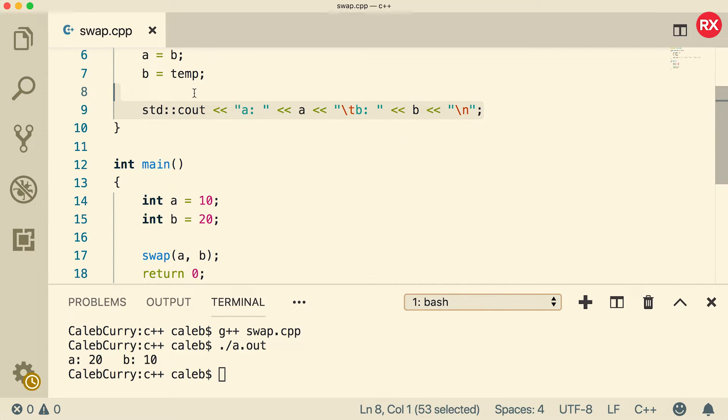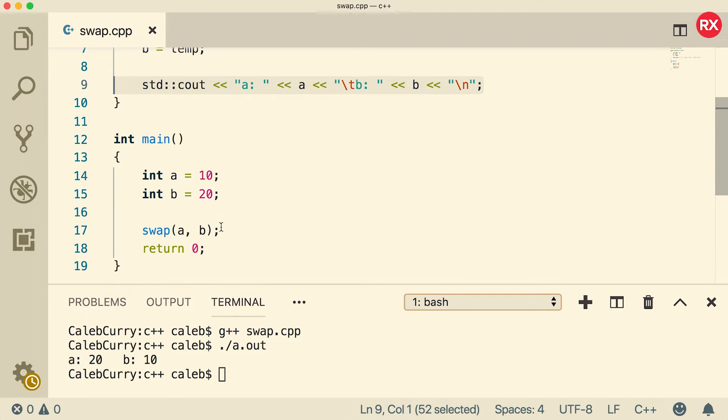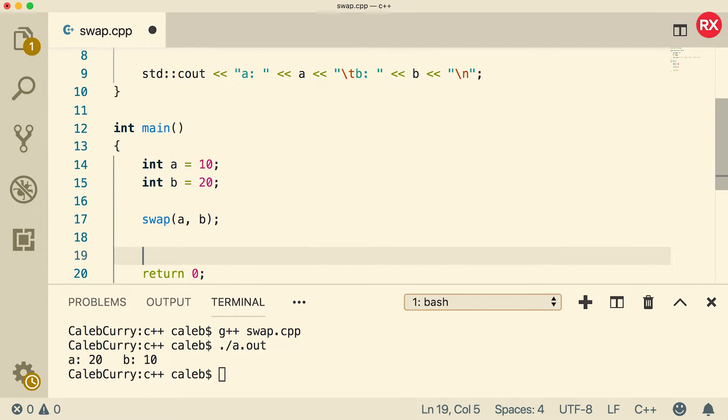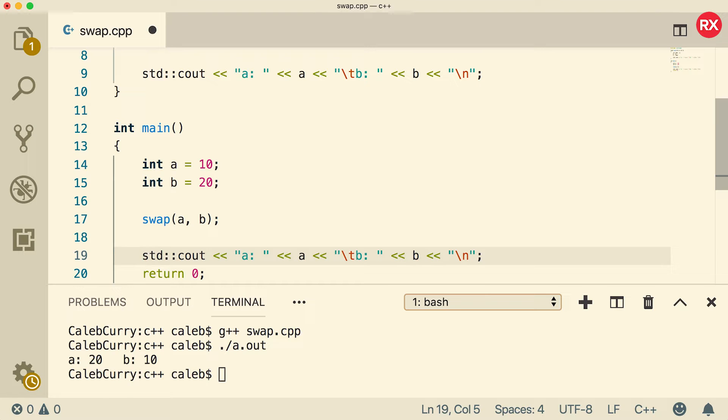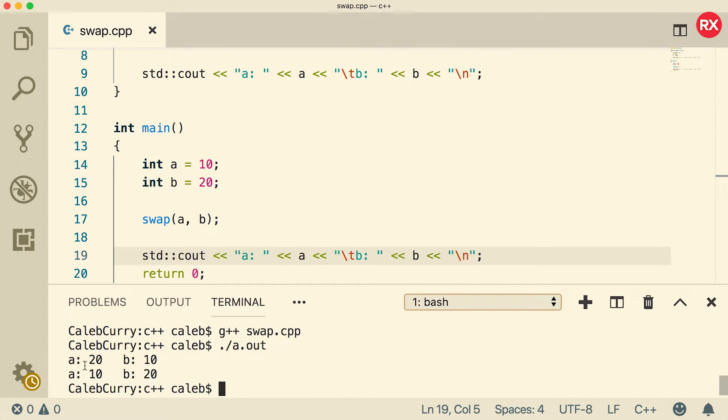if we copy this line here and paste that inside main, you'll see that everything is reverted after the swap. So it doesn't persist beyond the swap function. So inside of the swap, A is 20, B is 10, but afterwards, A is 10 and B is 20.